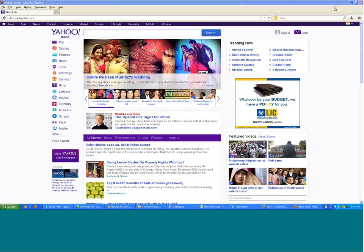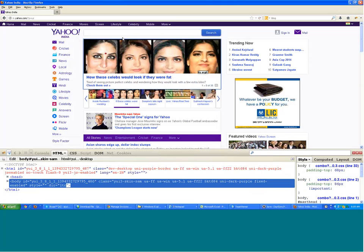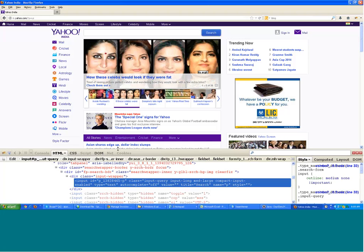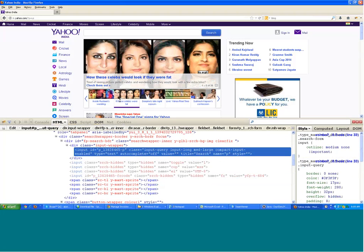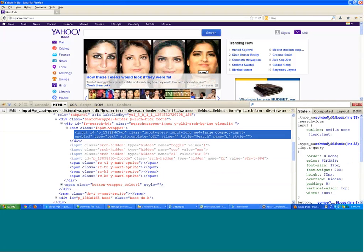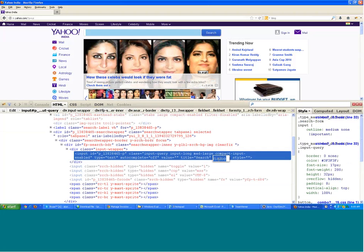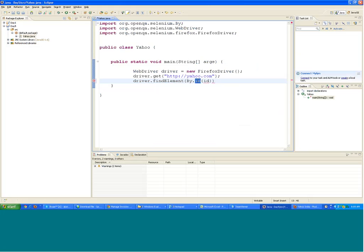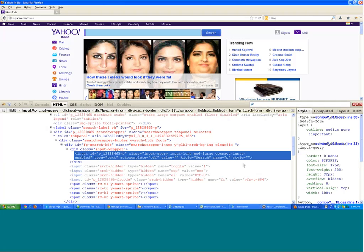This is Firebug, and if I observe the search field, this was the id of the element and this was the name of the element. Like yesterday I told you, you can identify the element by the id or you can identify it by the name.